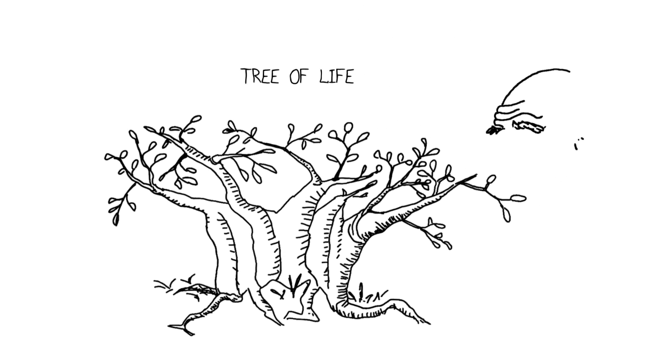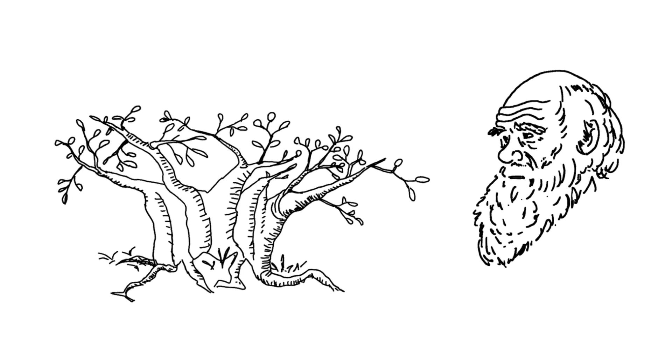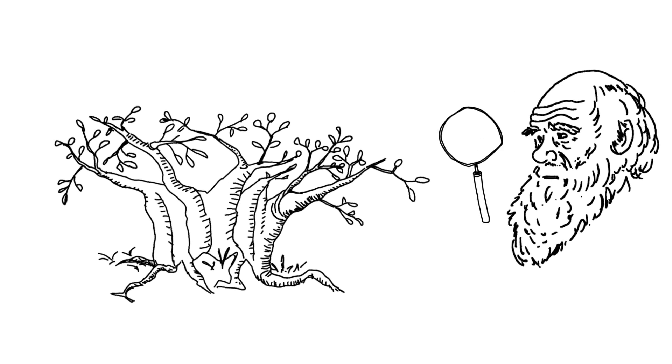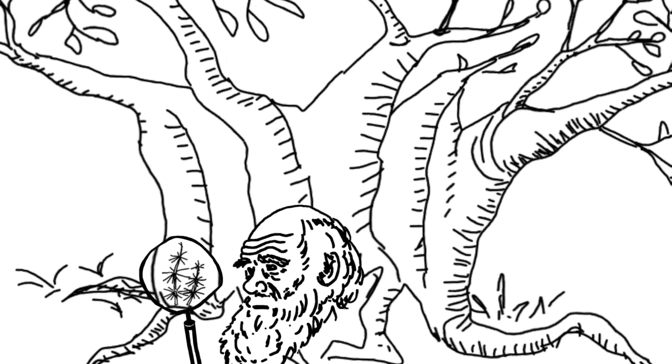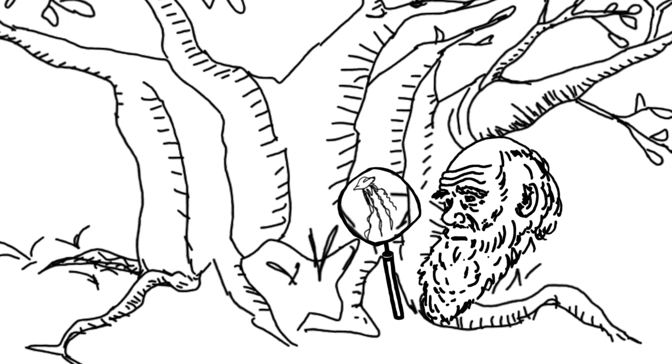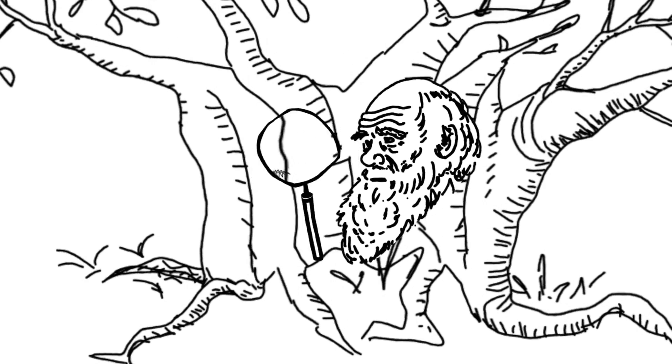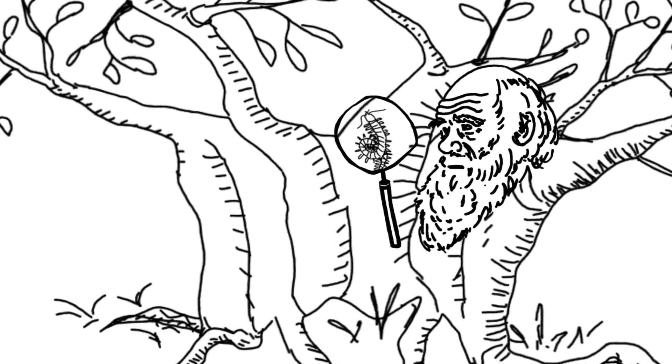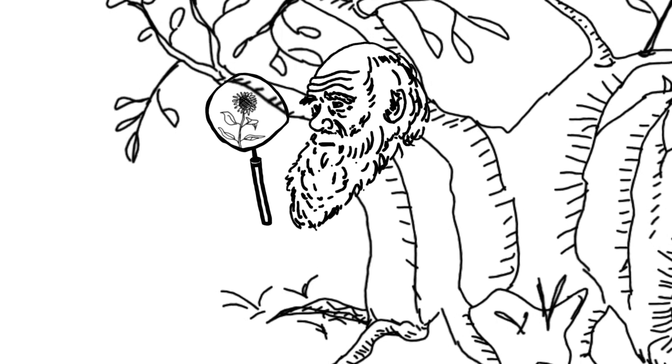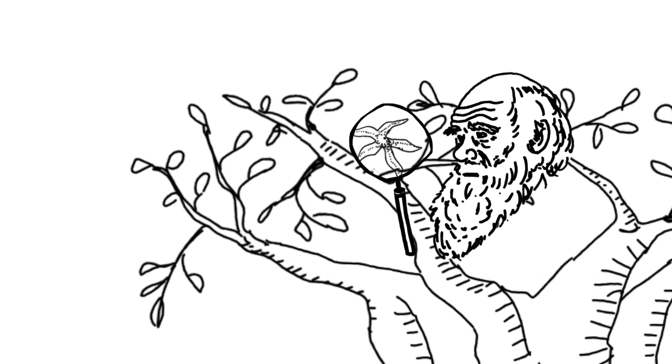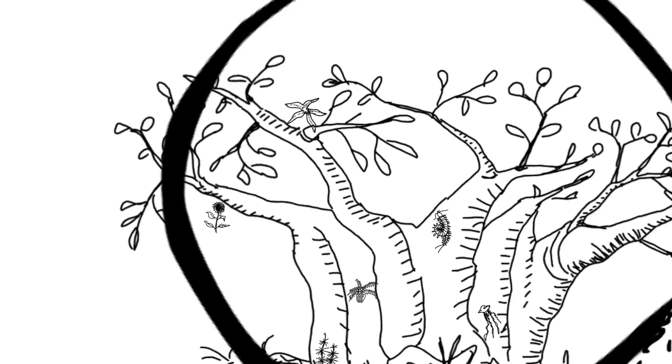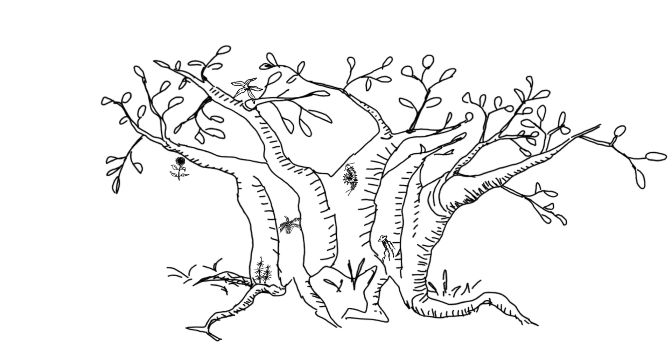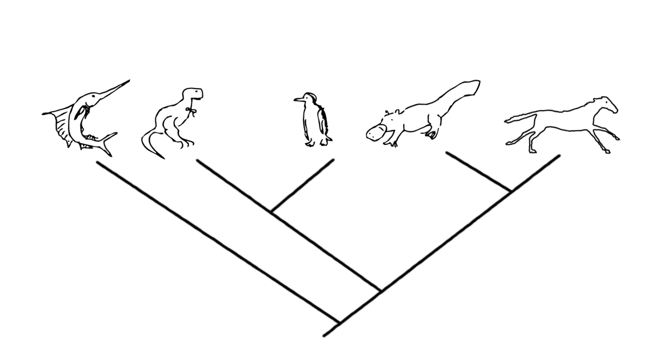Darwin and even some of his predecessors understood this. They could see that things could change, that the pattern of life, this tree, existed, that evolution happened, and that the relationships among organisms could be traced by looking at features of those organisms and how they change depending on where they were in the tree.